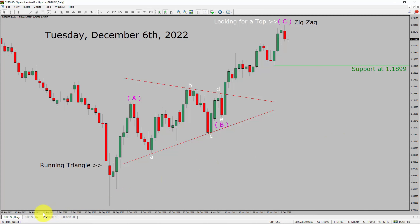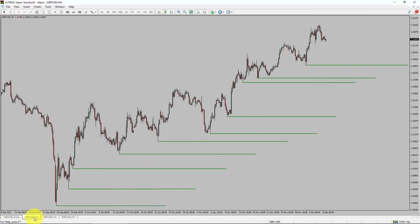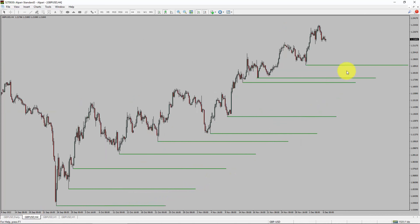Next, let us take a look at the 4-hour chart. Price action is printing higher swing highs and higher swing lows. To me, the GBP/USD trend looks up in the 4-hour timeframe.